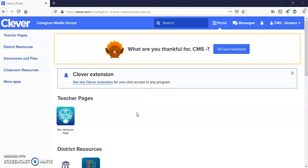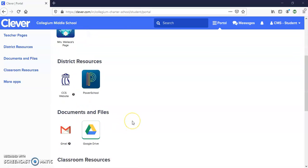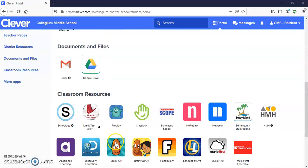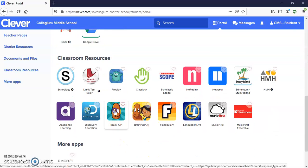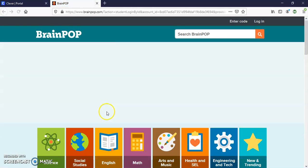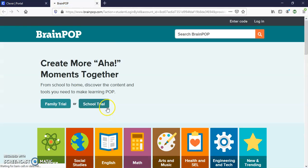So if you log in to Clever, you can either access BrainPop by going to our page or you can just scroll down and click on BrainPop right here. It should automatically log you on through Clever.